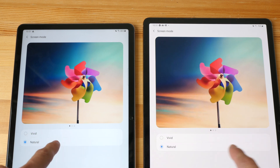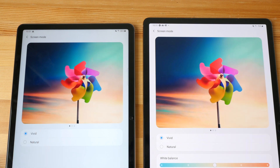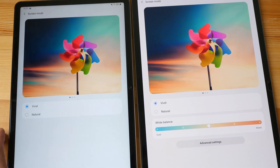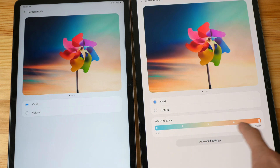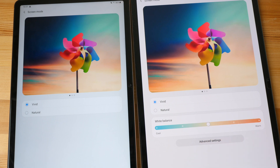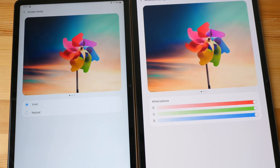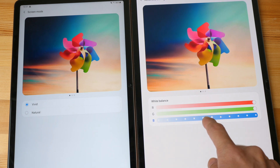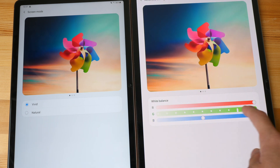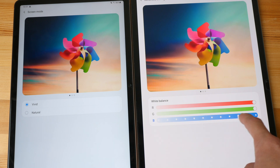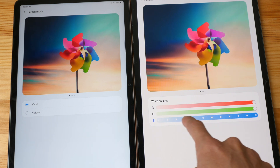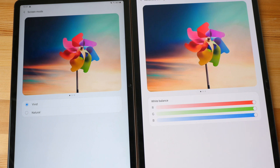For the vivid mode on the Tab S7 Plus there are some additional settings. You can adjust the white balance, and there are advanced settings where you can adjust the RGB individually. I could adjust the white on the AMOLED to match the LCD if I wanted to. I'll keep all three RGB values at maximum so that the white will be natural.